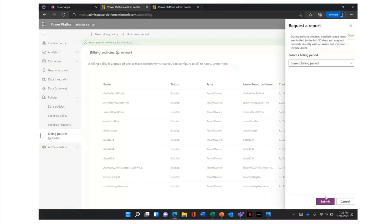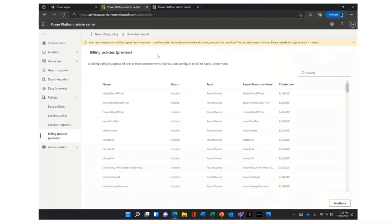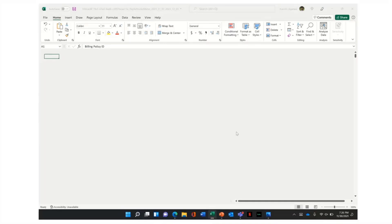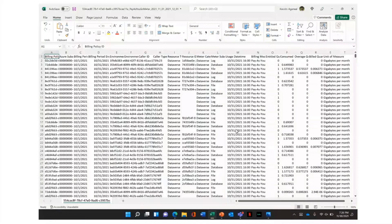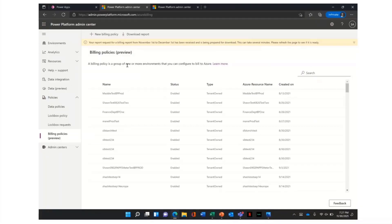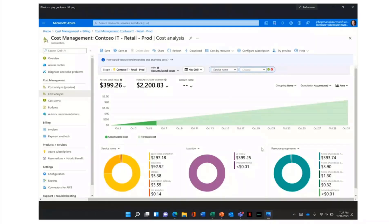As an admin, if you want to understand what you're being charged for and who is using these apps or consuming Dataverse capacity, you can download a report in the Power Platform Admin Center which provides a very granular view — who is using your apps, who is consuming Dataverse capacity, when charges occurred, how much the overage is. Finally, in the Azure portal you can see the resource groups and view exactly what charges are being incurred on the Power Platform for Power Apps or Dataverse.